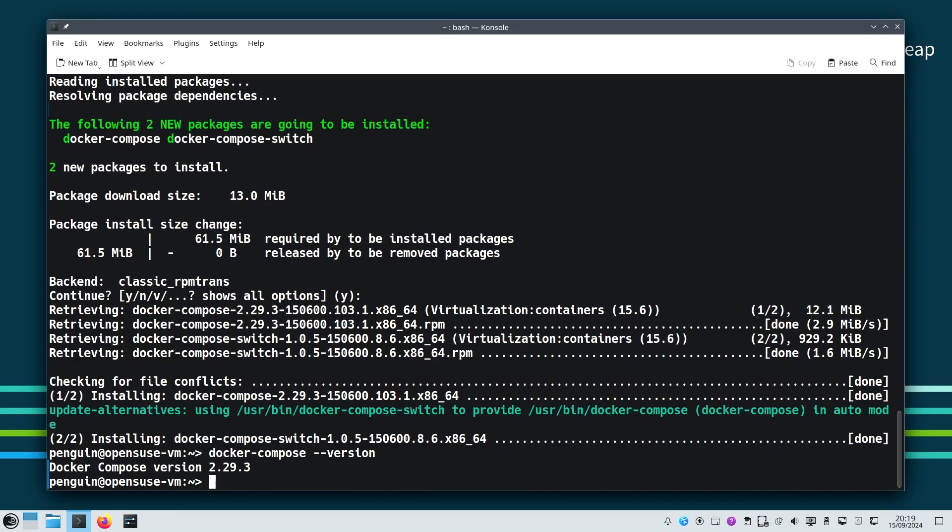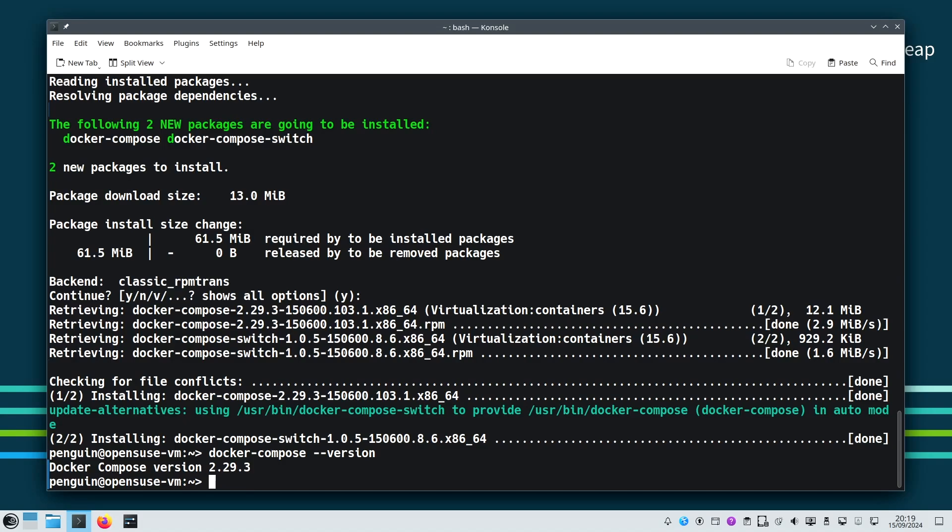And that's it for setting up and using Docker on openSUSE. Whether you are using Leap or Tumbleweed, Docker provides an incredibly efficient way to run applications in isolated environments. Stay tuned for more in-depth Docker tutorials in upcoming videos where we will cover Docker Compose and creating custom Dockerfiles. Thanks for watching. If you found this video helpful, don't forget to hit the like button, subscribe, and leave a comment below. See you next time.